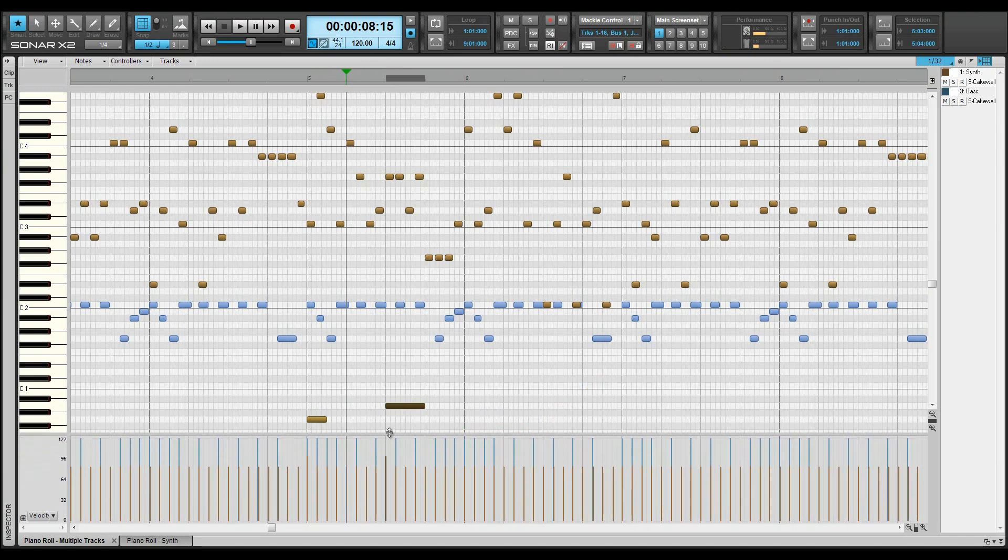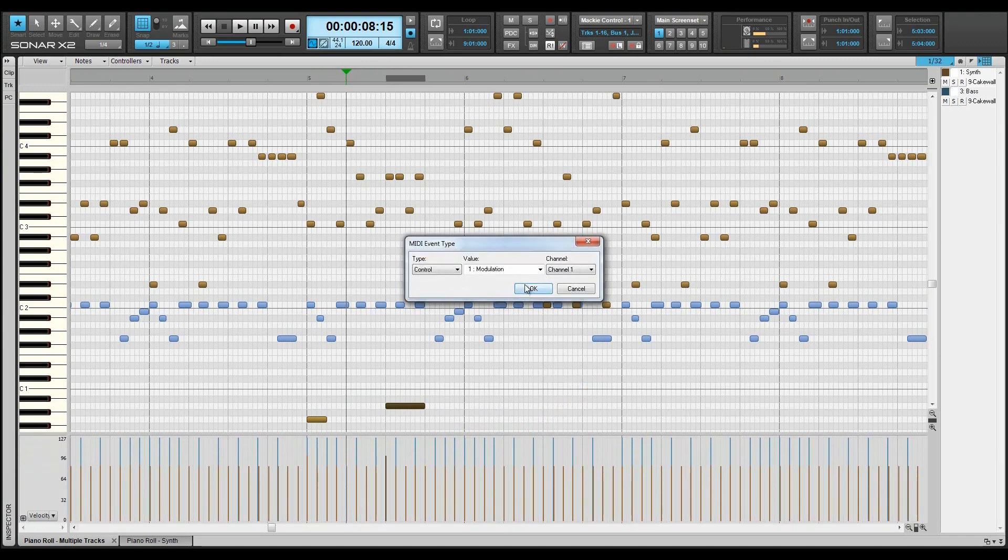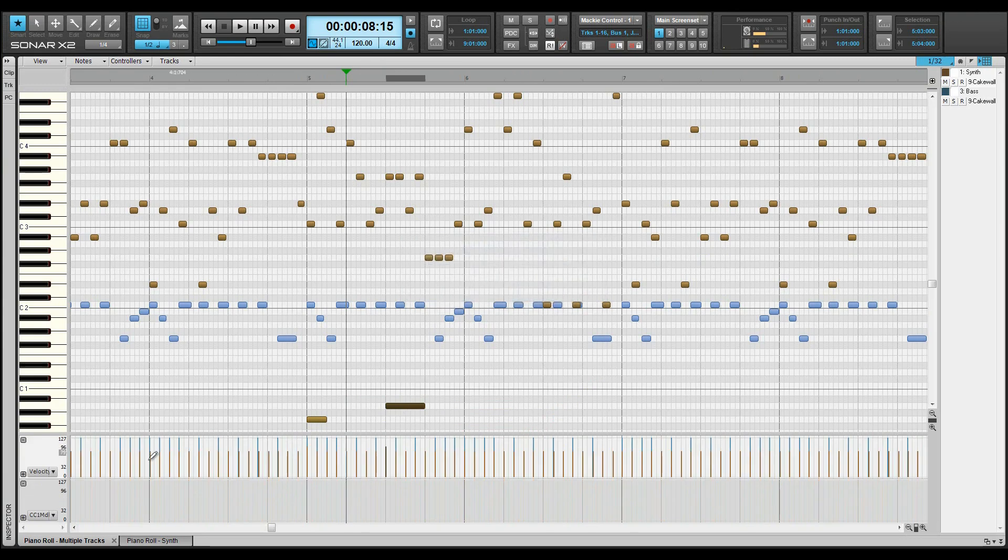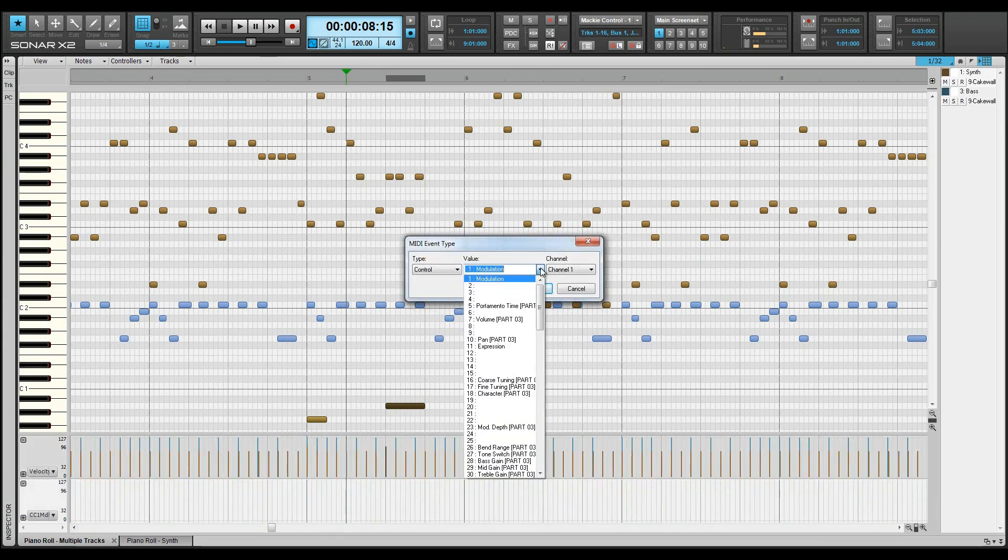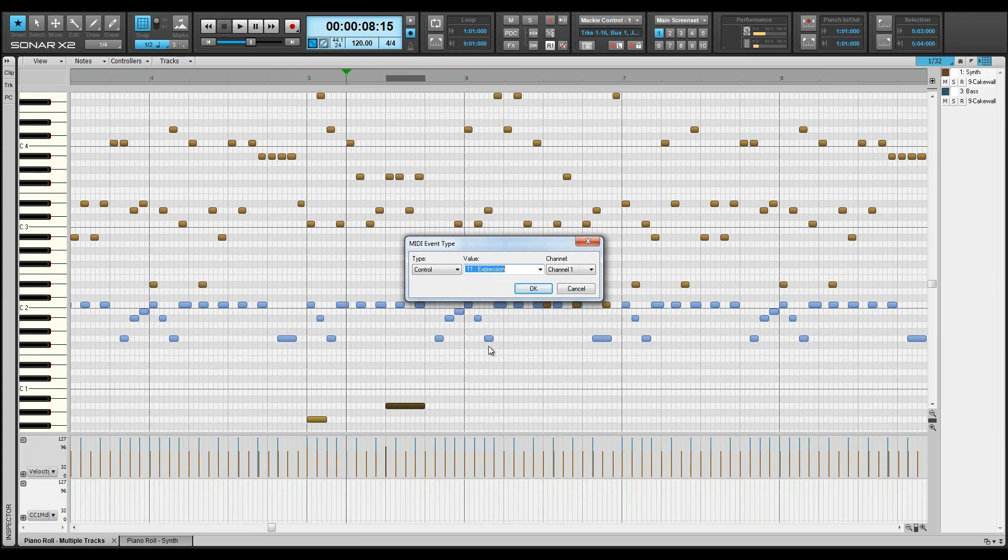The controller pane is shown at the bottom of the view and can contain as many lanes as needed. Lanes can be added or hidden, and each lane has its own edit filter to choose the controller type.